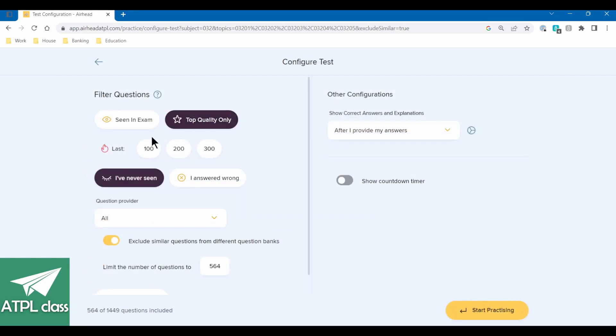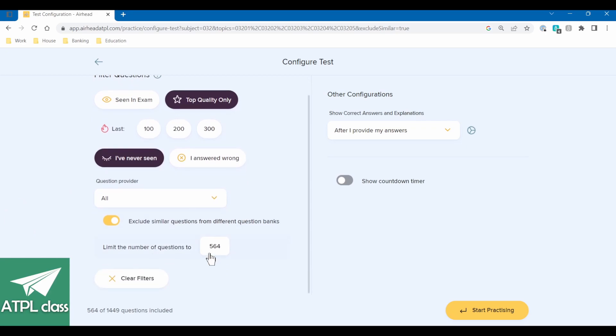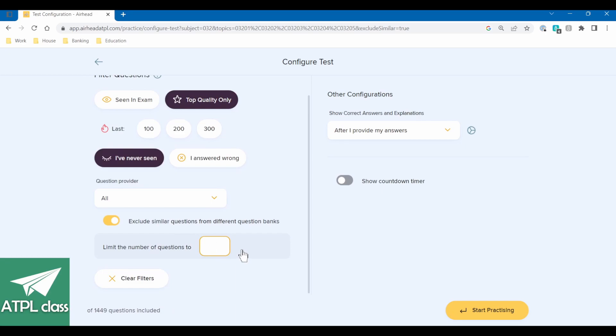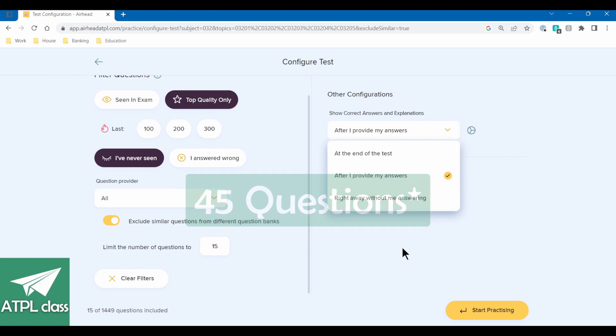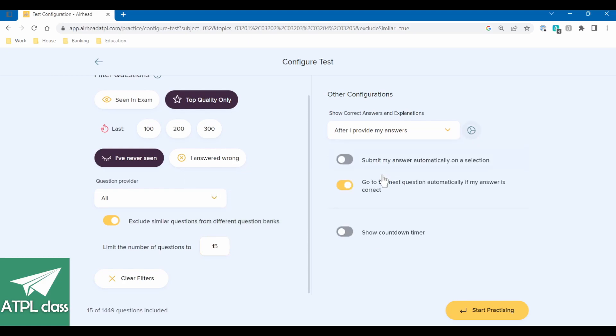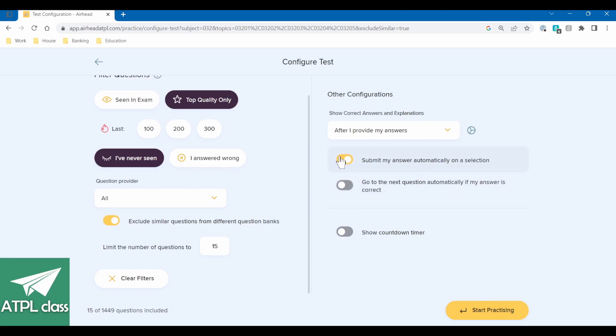So we can filter our questions, we've seen an exam, top quality ones, 100, 200, 300 of the last uploaded to the website, and you can see ones you've never seen, ones you've answered wrong, various settings to play around with. But we don't want to do 564 questions, let's just do 15 or so. I think the exam's about 30 to 35 questions from memory, so 15's about half of them. Let's get some instant gratification and submit my answers automatically on selection. Yes, cool, let's start practicing.